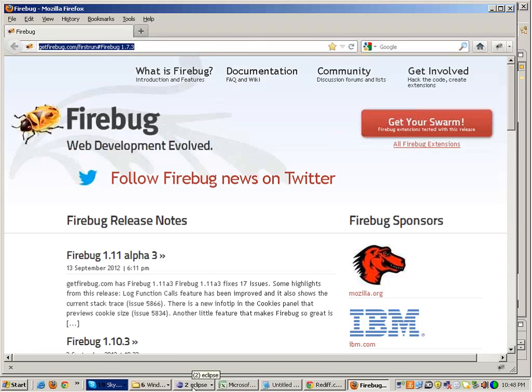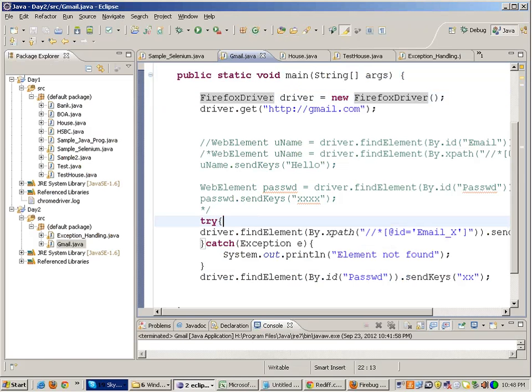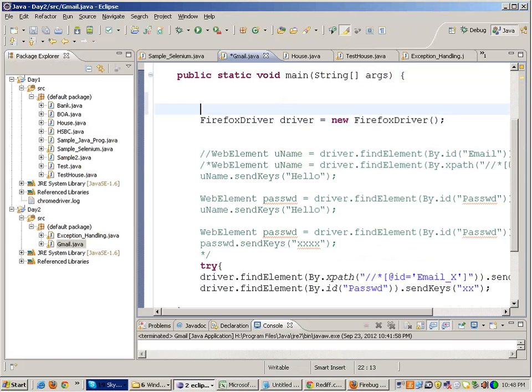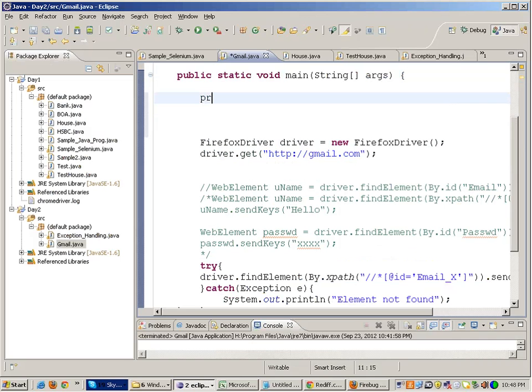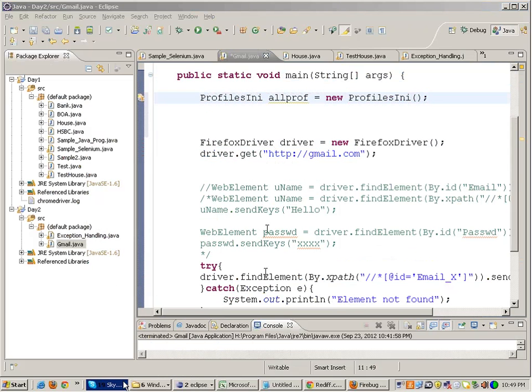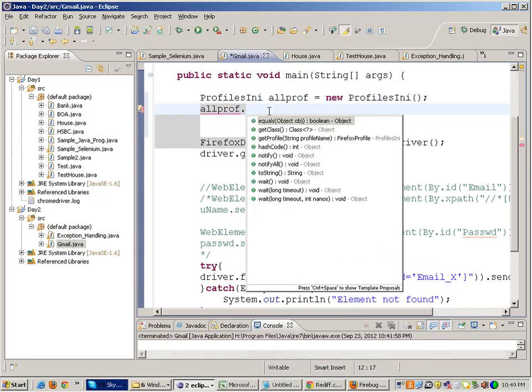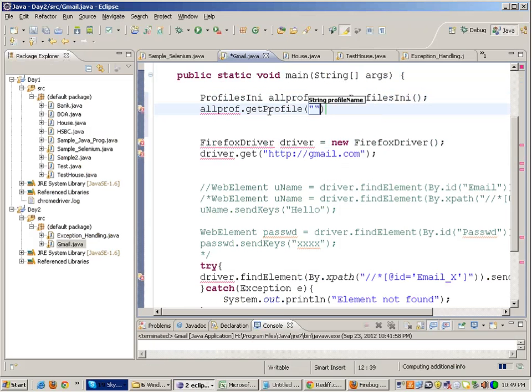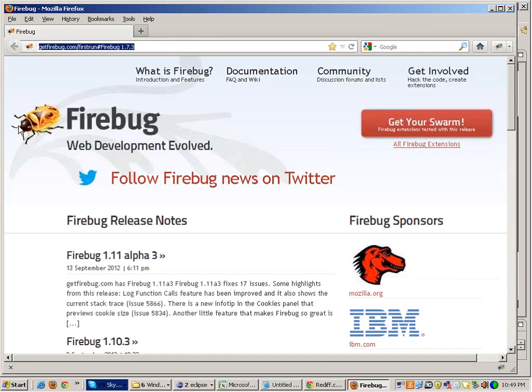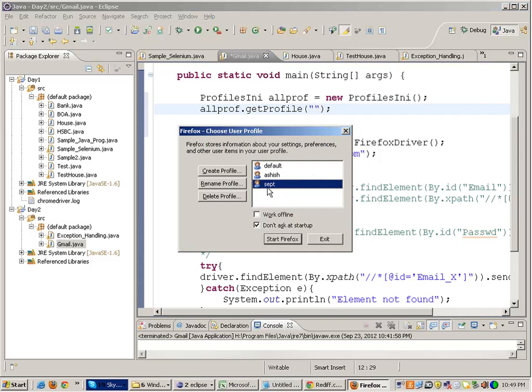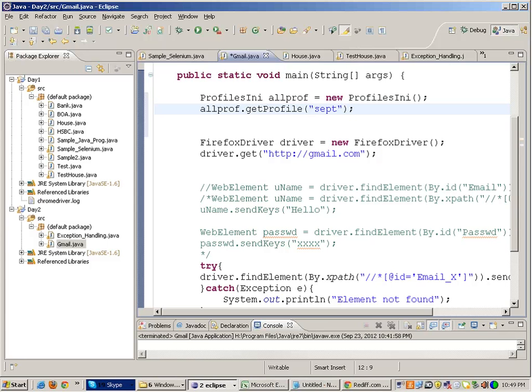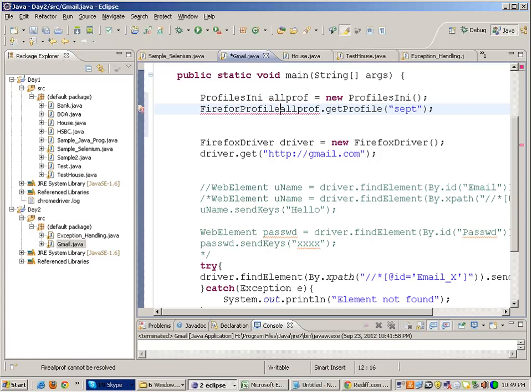To open this particular profile, you can write like this. We can create object of an inbuilt class called ProfileINI: allprofile equals to new ProfileINI. ProfileINI is an inbuilt class. Create object and you write allprofiles.getProfile. You get the profile called the profile which I just created. I created the profile September SAPT so I write as SAPT. I have to get this profile and this returns me the object of an inbuilt class called FirefoxProfile.